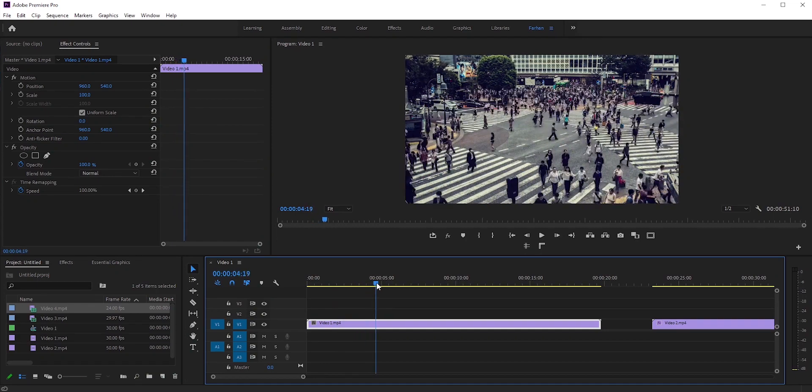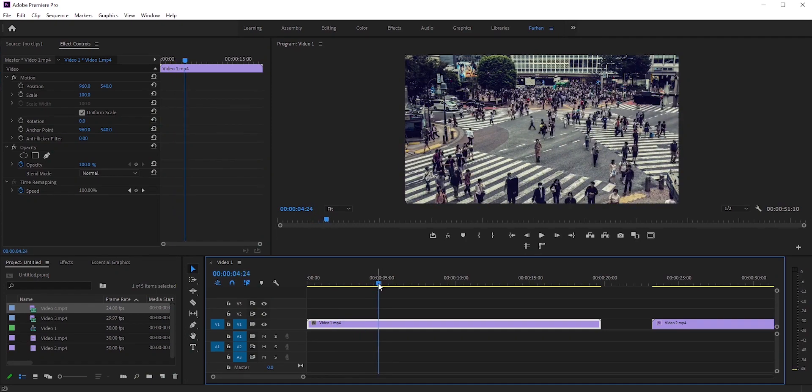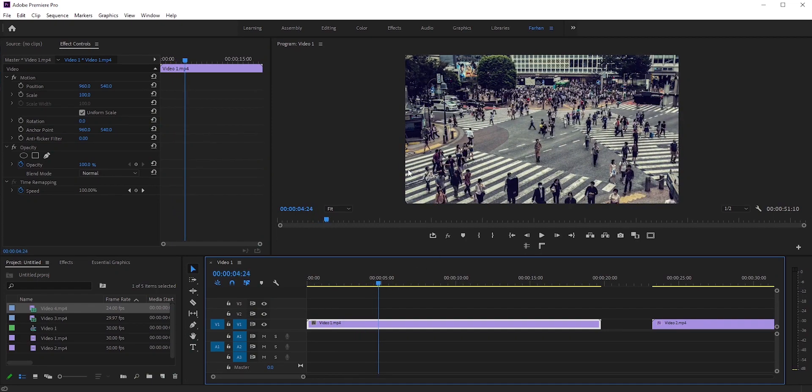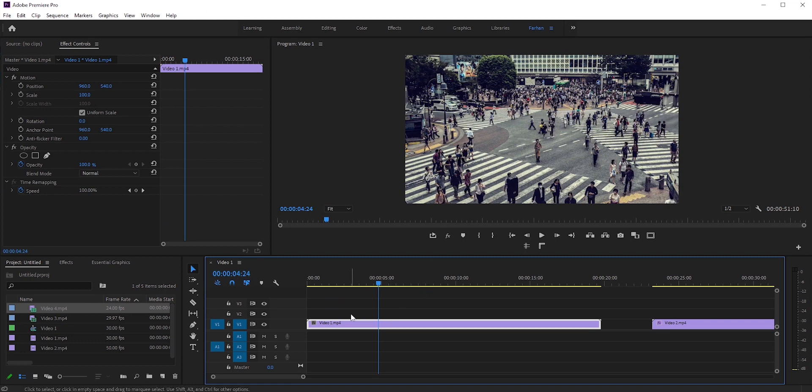A few things need to be remembered for a better tilt shift effect. You need to have your videos shot from above and there need to be details in the middle as well as in the top and bottom of the frame.